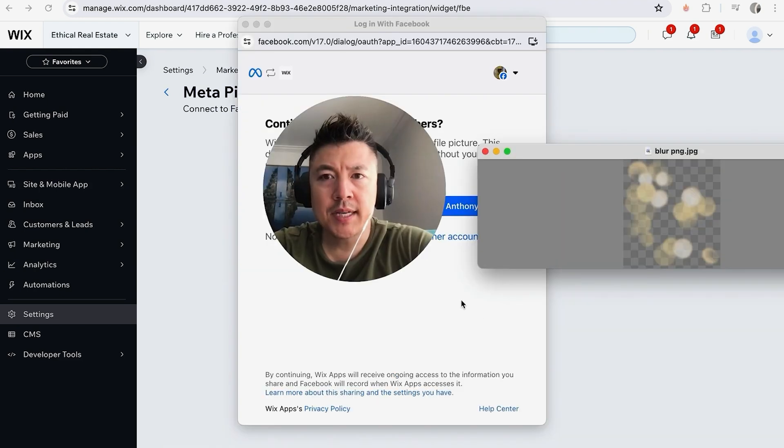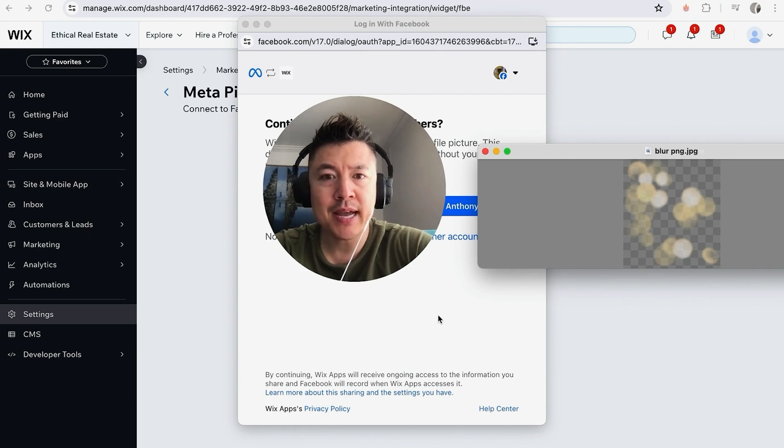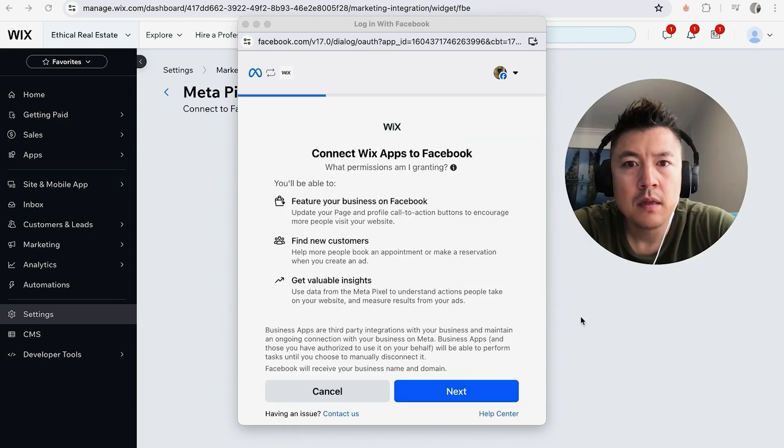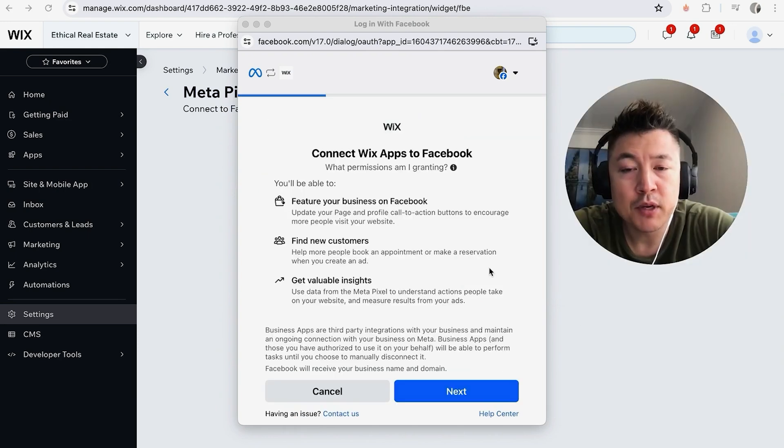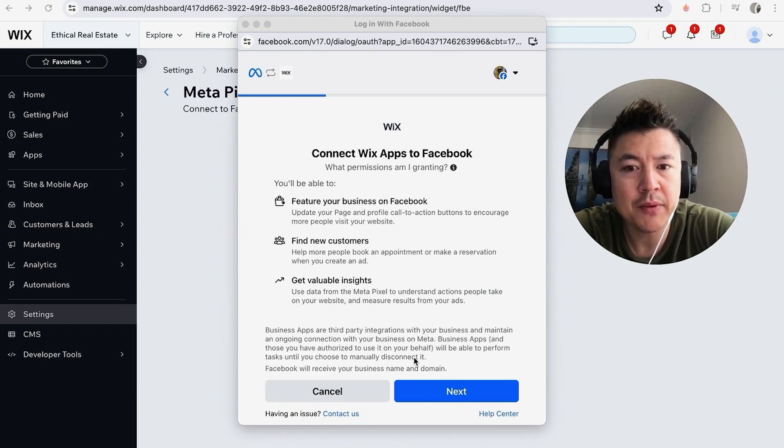Next, this Facebook popup lets you know that you'll be sharing some of your data with Wix. If you're okay with that, just click on your blue profile icon. Again, Facebook is letting you know what type of information you're going to be sharing with Wix. Read through this. If you're okay with that, click on Next.